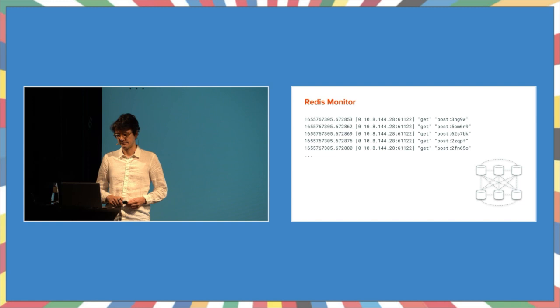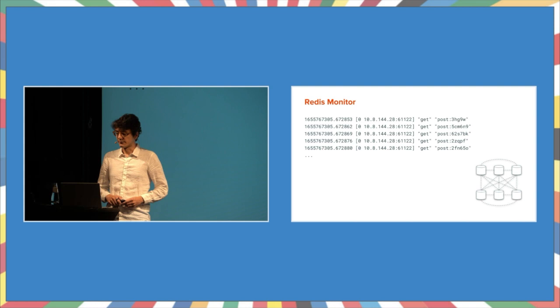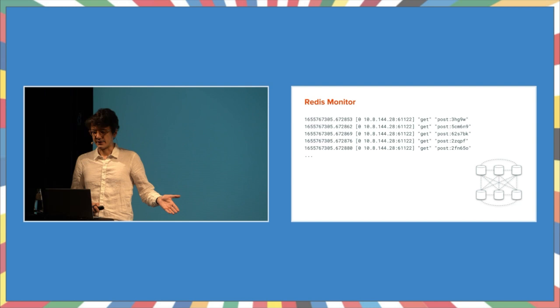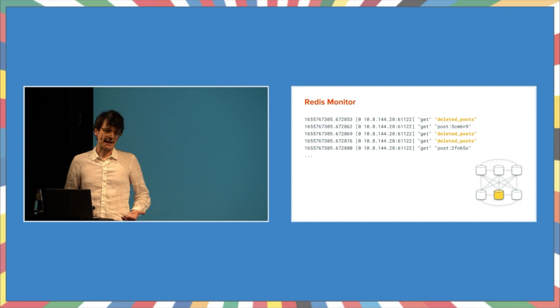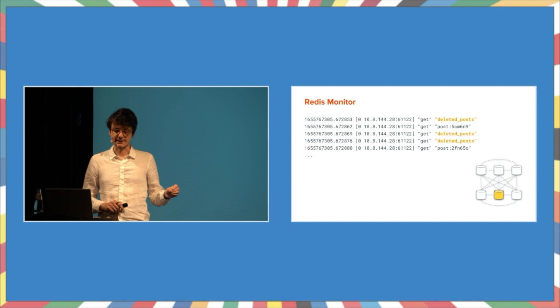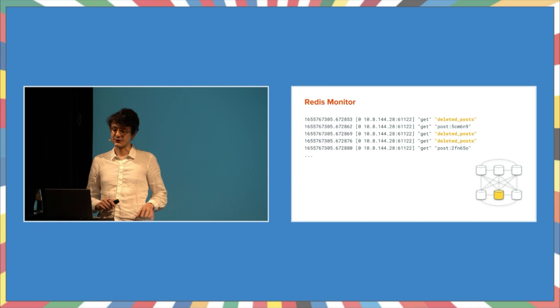Ideally, the log looks like this. Different keys distributed across different nodes. On the other hand, if we see something like this, not so great. Too many keys with the same name are being accessed from the same node. This is called hotkeys. To find hotkeys, we could write a program which analyzes this log and counts the number of unique keys.